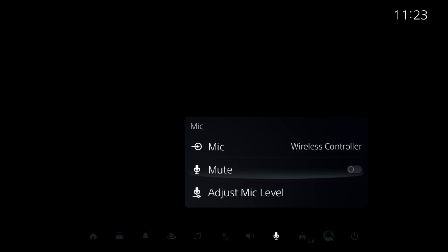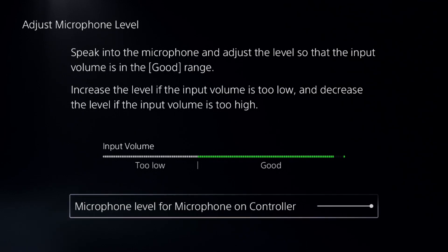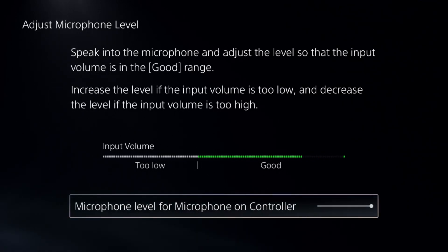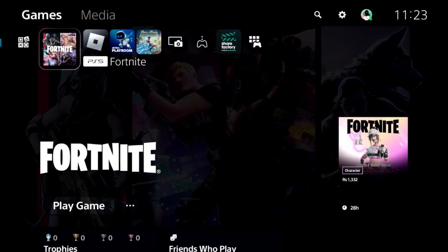You can adjust the mic level, so you need to speak into the microphone and adjust the level so that input volume is in the good range. Then what we have to do in the first step and the final step, we need to press the PS button.